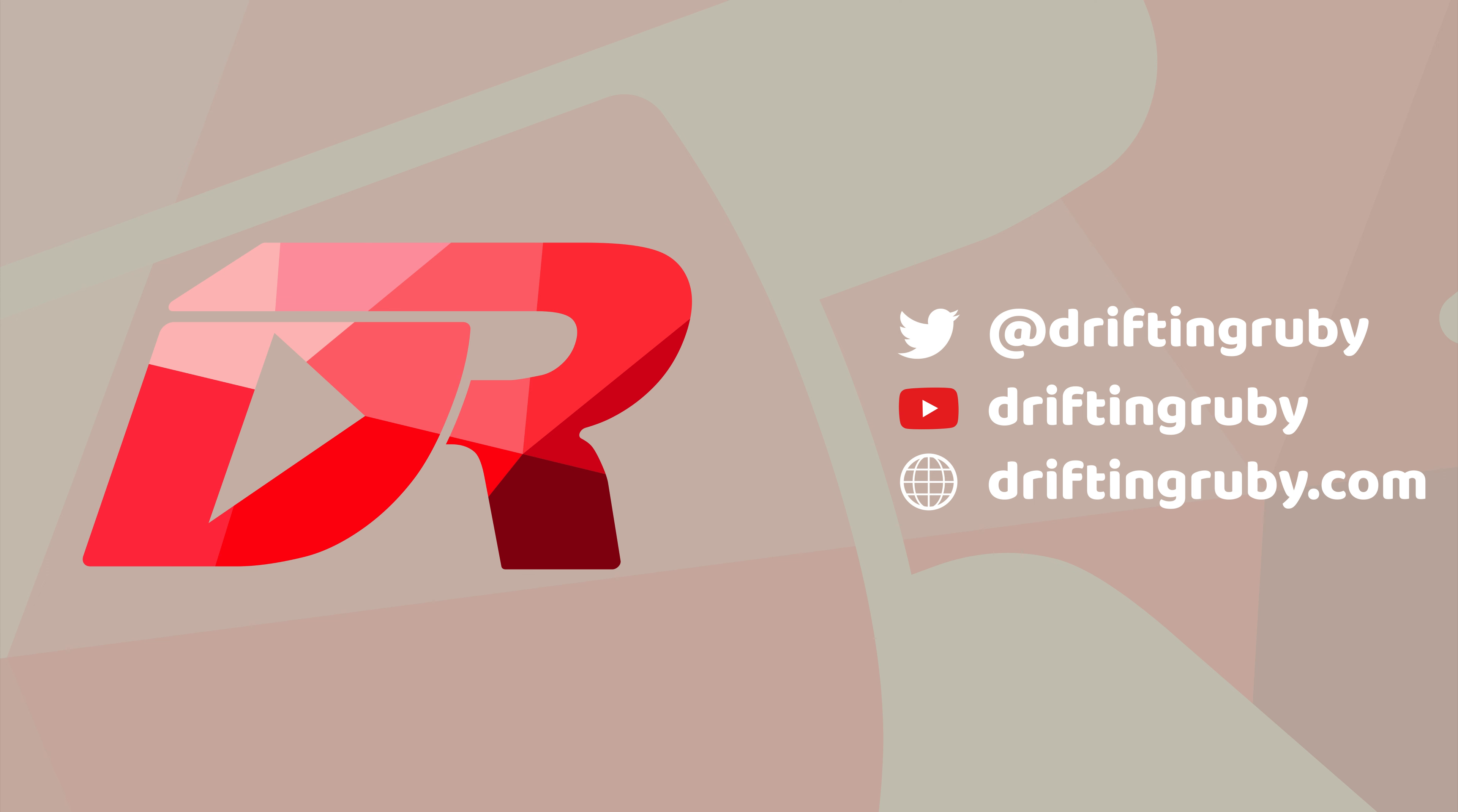To watch this full episode and more videos, visit DriftinRuby.com and subscribe to the Pro Membership.